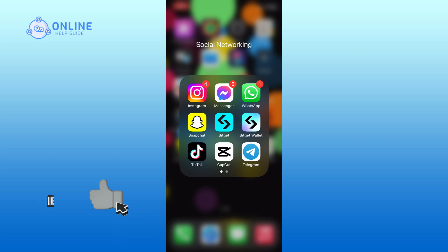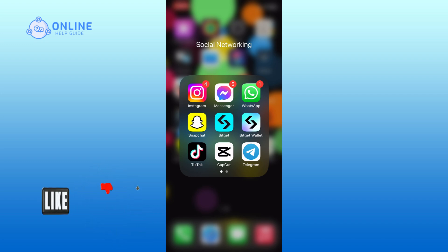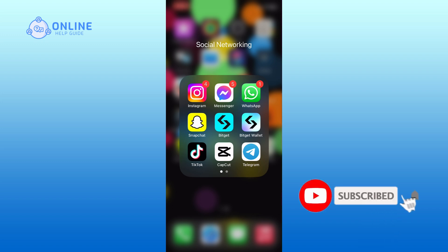If it was, then hit the like button and comment down if you have any questions or feedback. Also, if you are new to our channel, please subscribe and hit the bell icon so that you won't miss our upcoming videos.